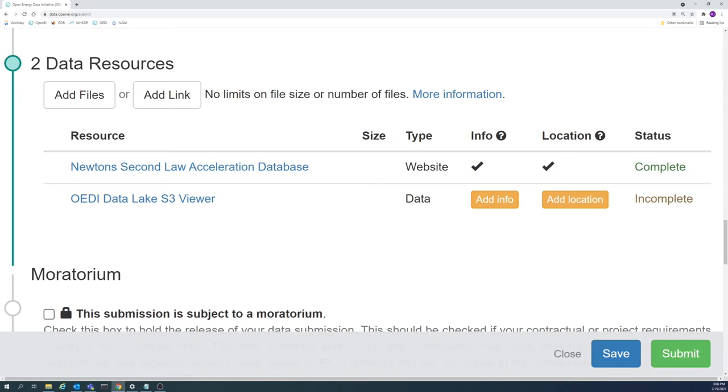As a reminder, the data needs to be permanently and publicly accessible. This means that the data should not be behind a paywall when it is uploaded or any time in the future. It is also preferable that the data can be viewed without making an account.